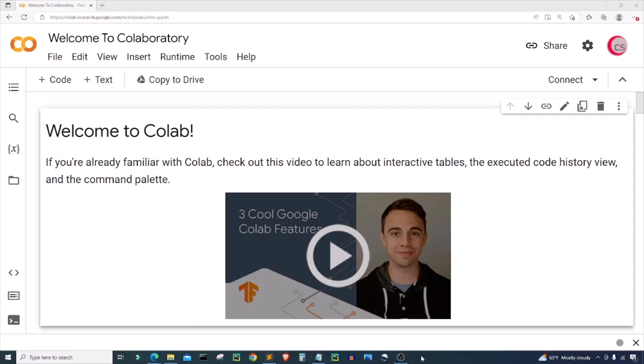Hello everyone and welcome to this video on the Python programming language and machine learning. In this video I'll attempt to create a model that can predict the winner of a Super Bowl game. I'm currently on Google's website, colab.research.google.com, because it makes it easy to start programming in Python. All you have to do is go to this website, log in using your Google account, and get started writing your Python code.